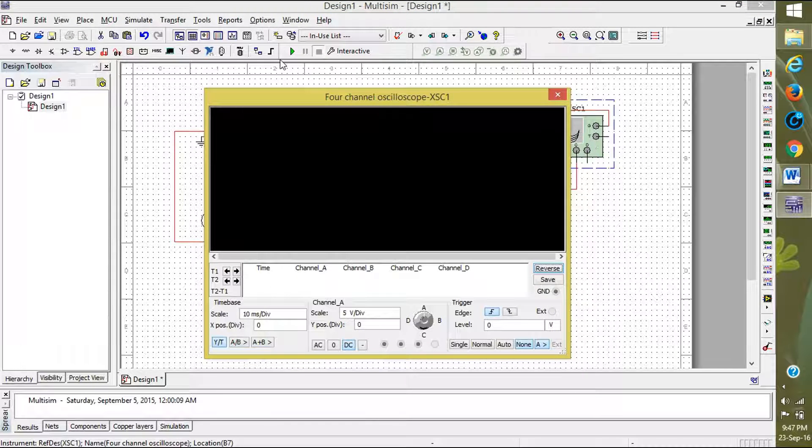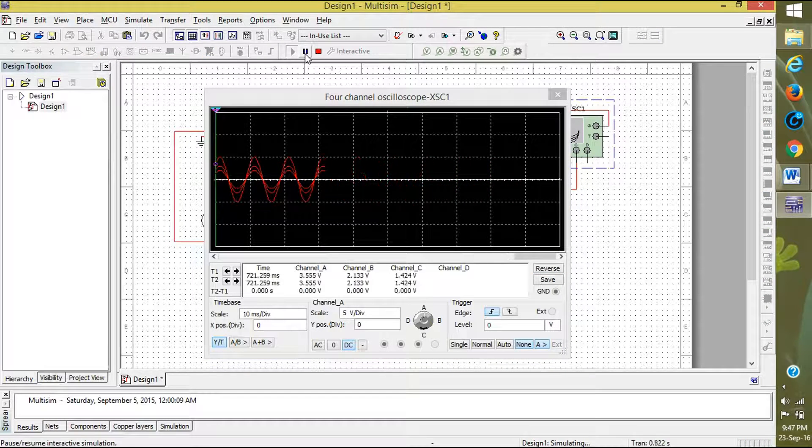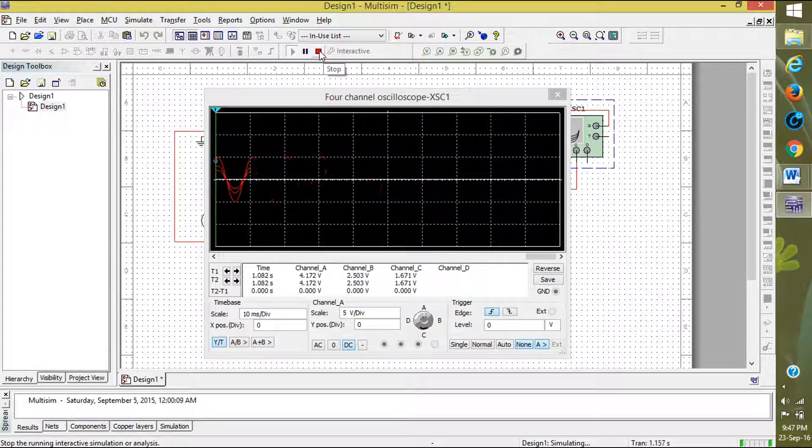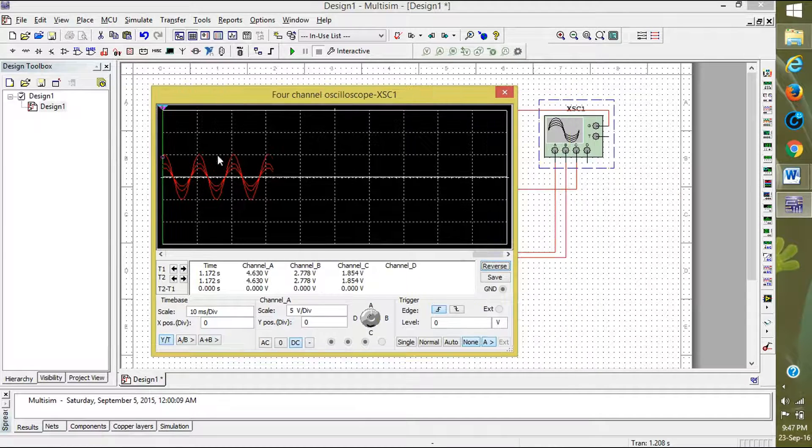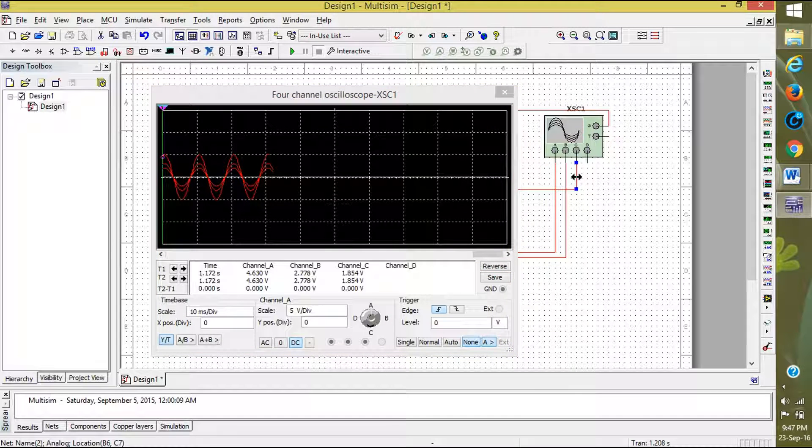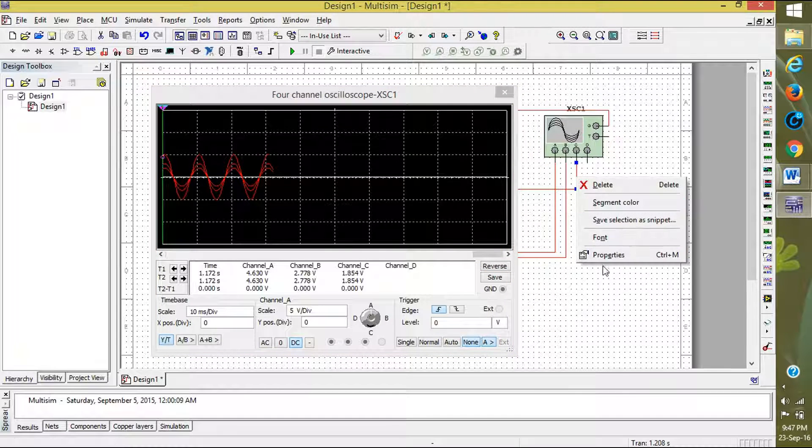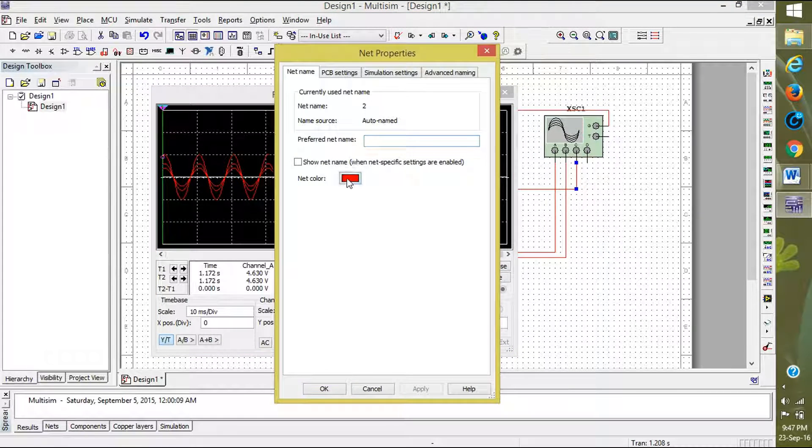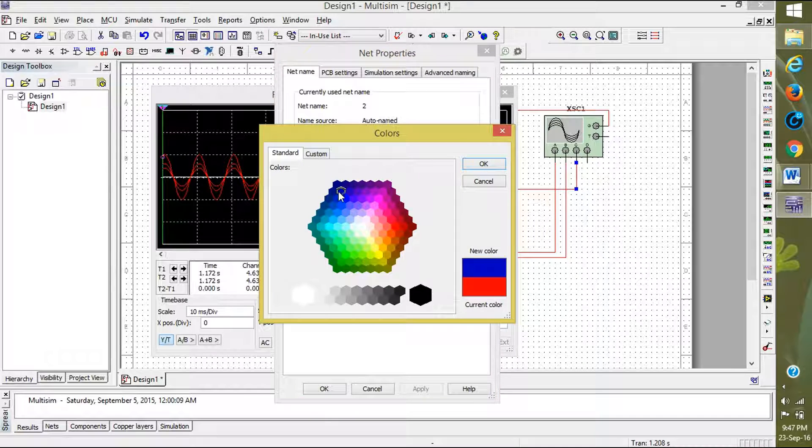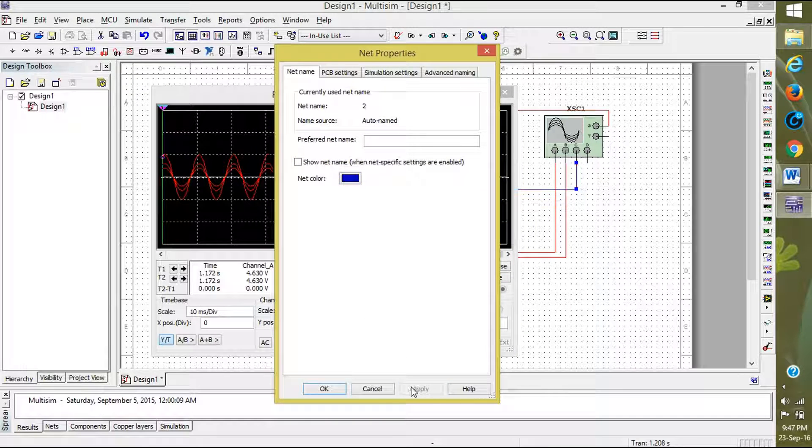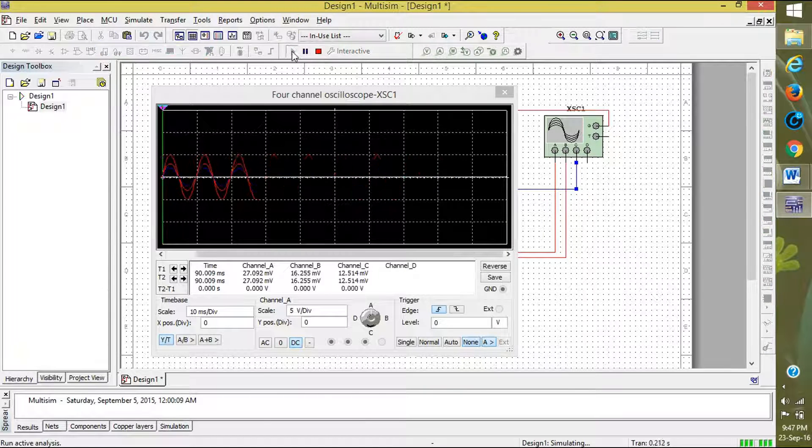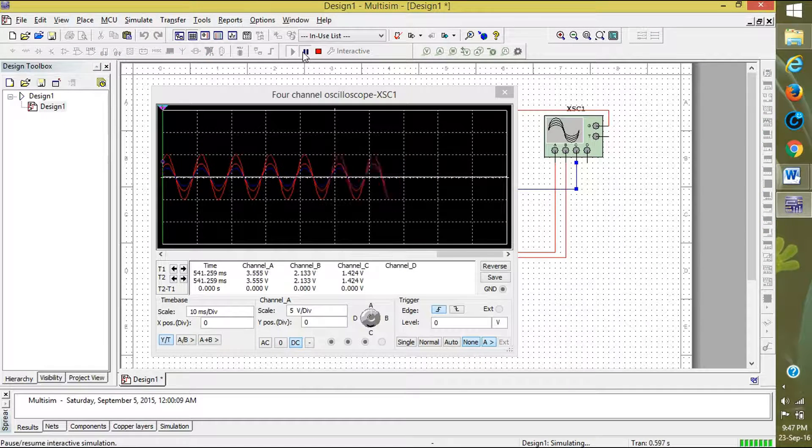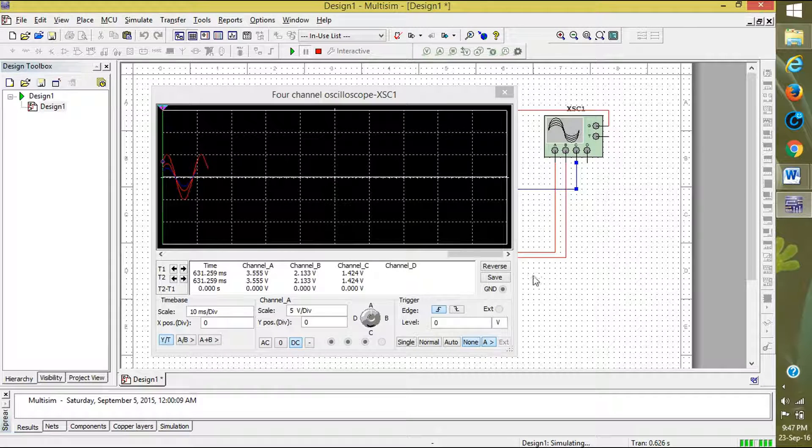Now run it. We can see that three waves are generated: one is from A, one is from B, and one is from C. To change the color of the output, select the wire and click on properties, net color, select the color you require, and click apply and OK.